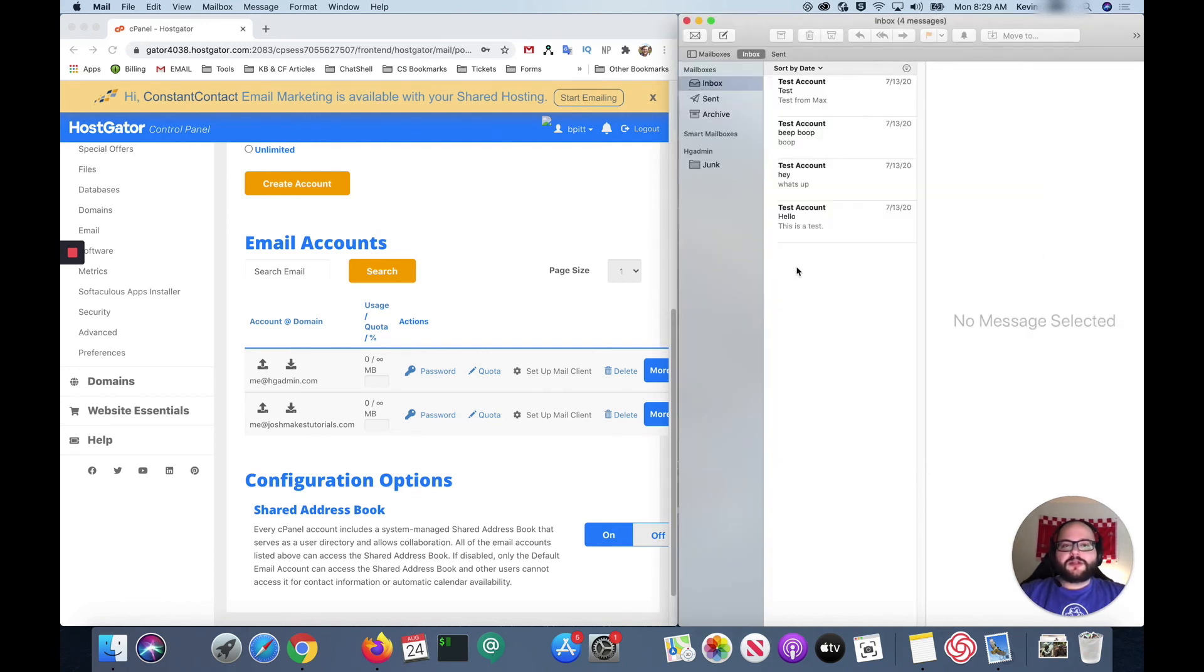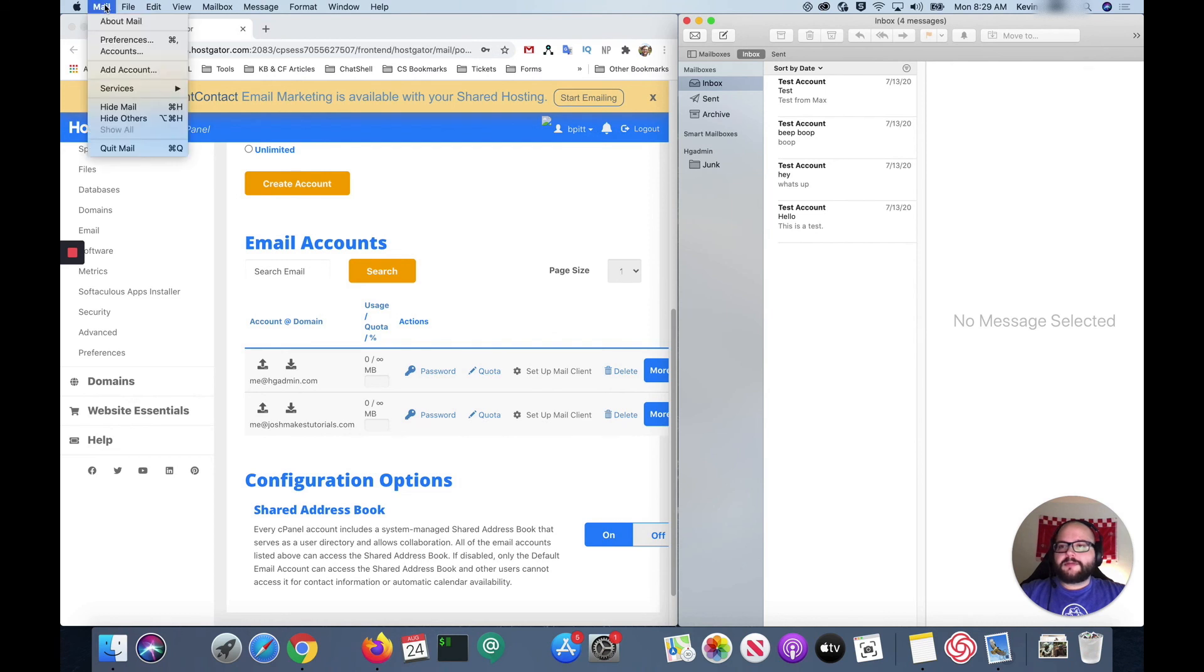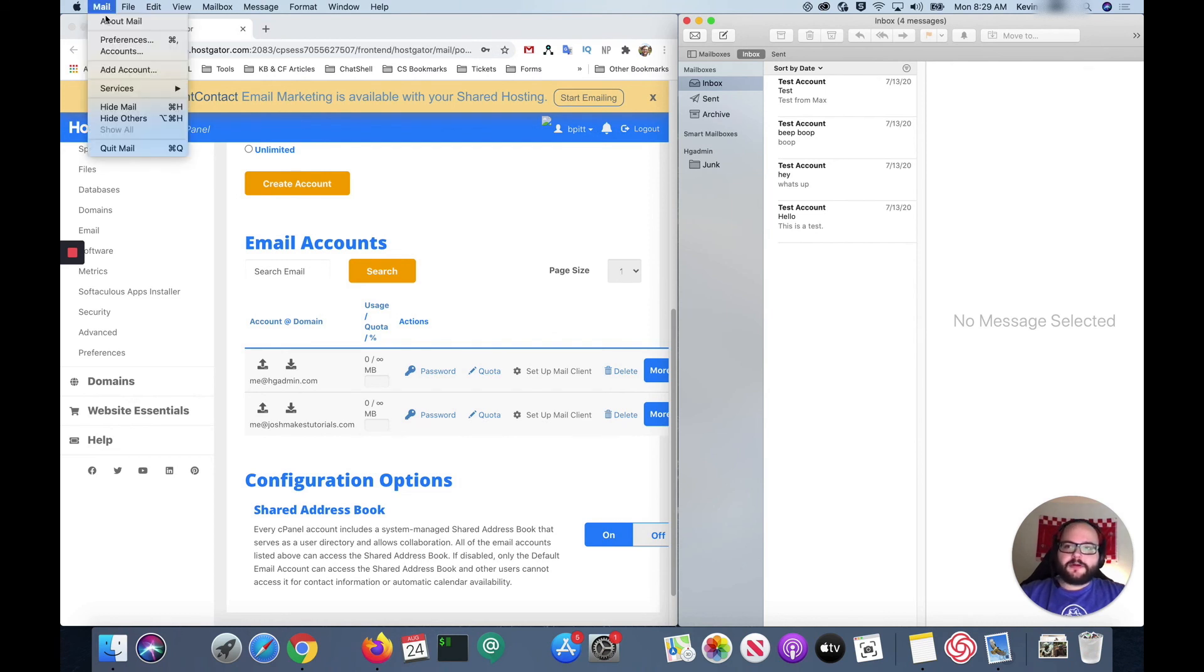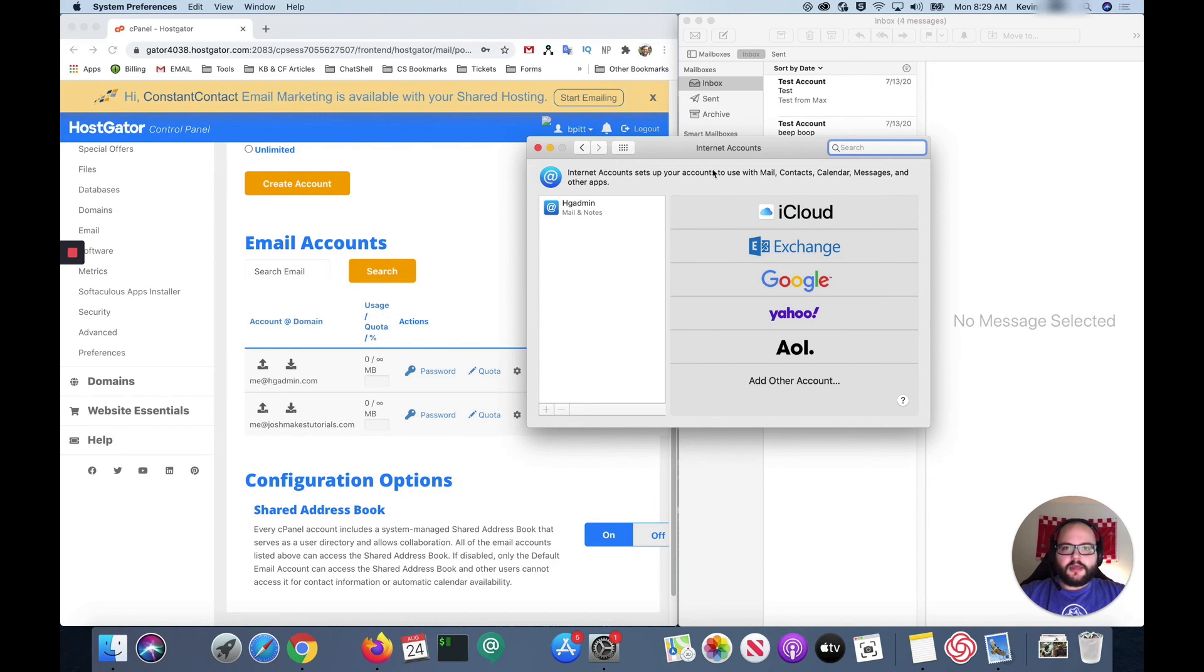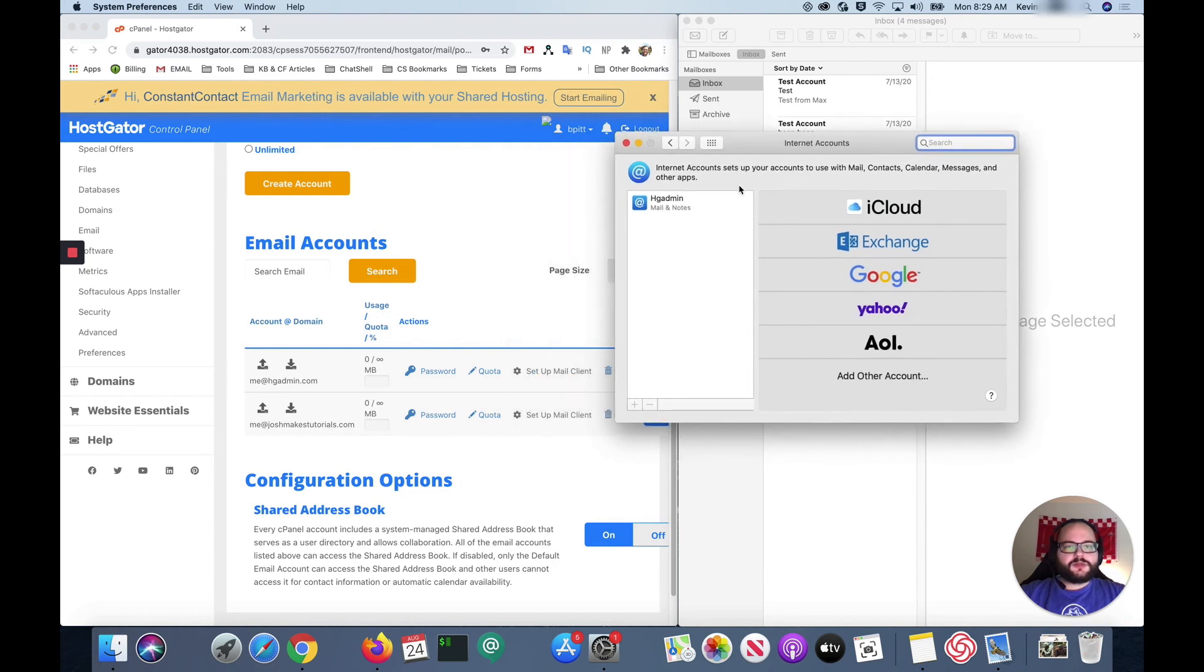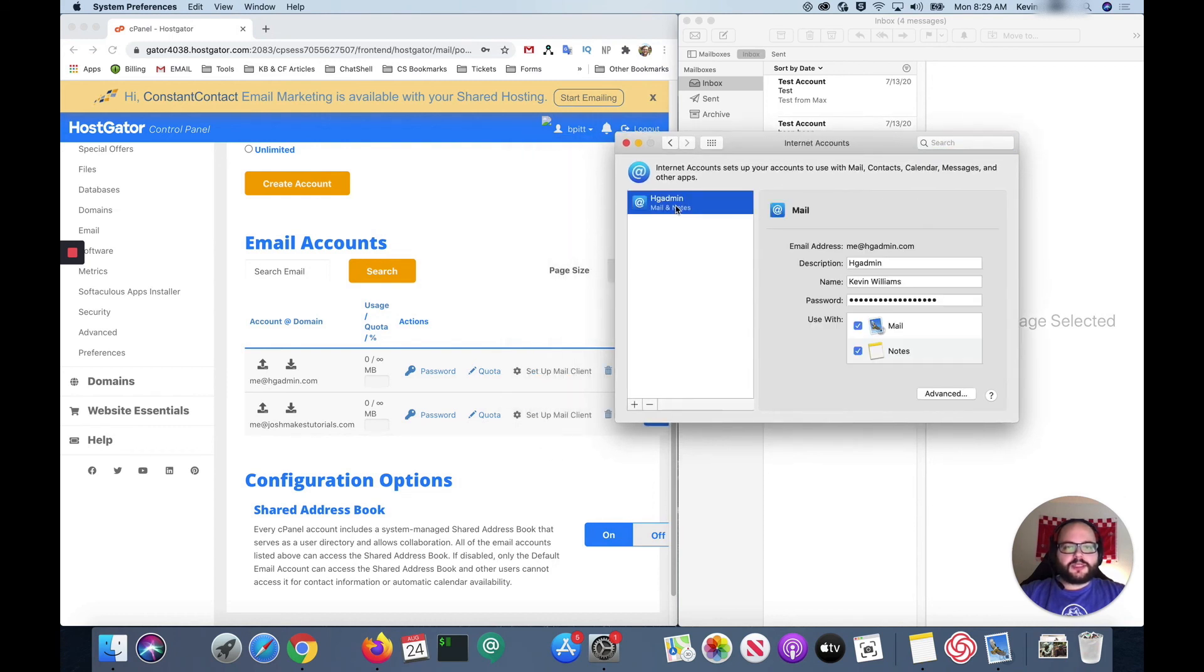If you ever wanted to delete your account you can just come back up to the mail tab up here. Click on accounts. And that will bring us this window. You just select your account and click that minus button.